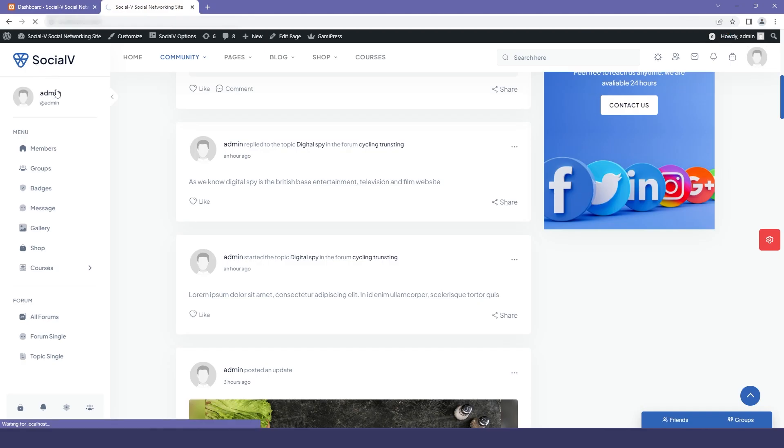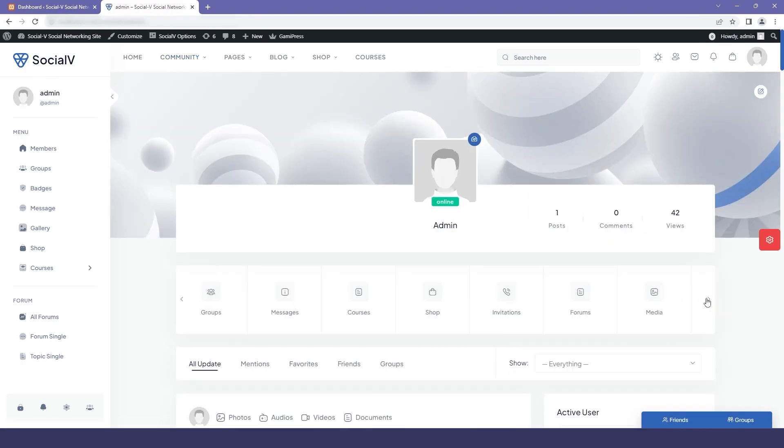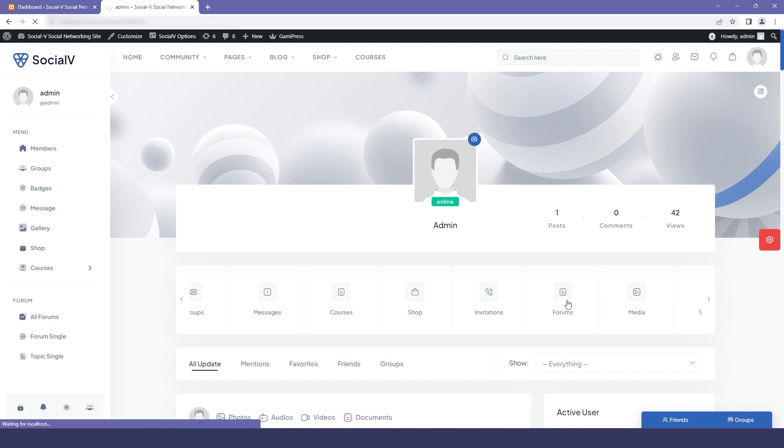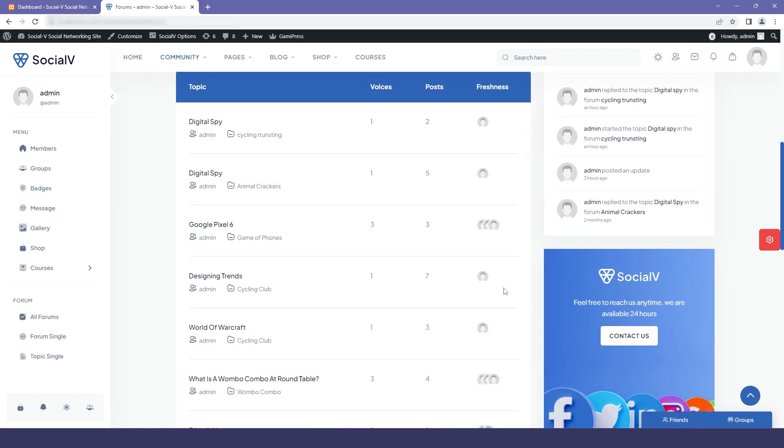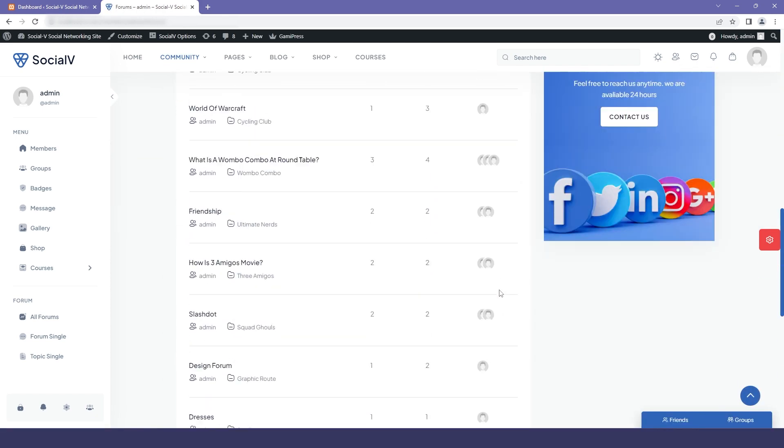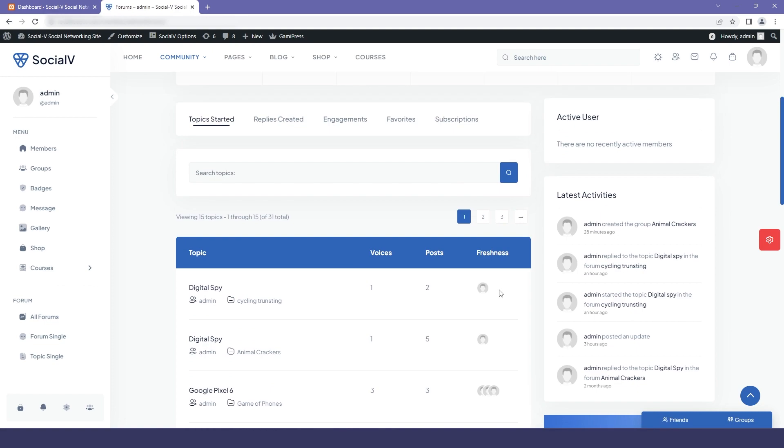Firstly, you can see here that we are in the admin's profile. Now I will click on forums and here you can see all the forums that have been created for the group.